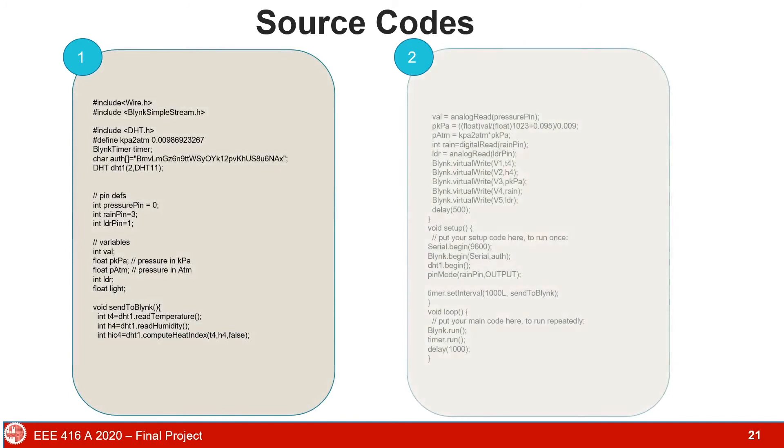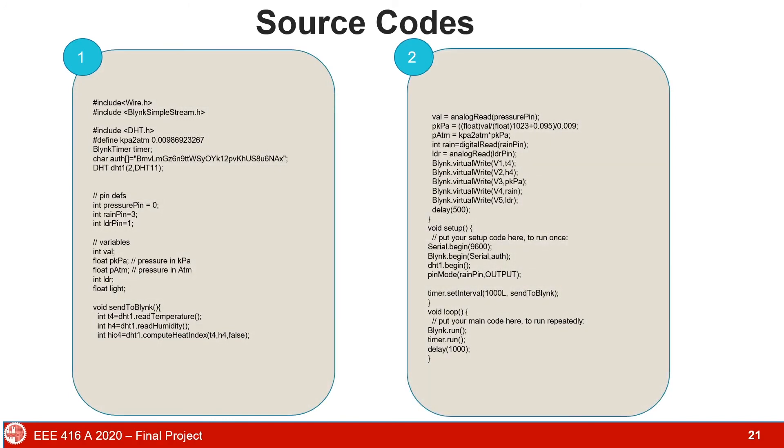Now I'm going to show the Arduino code used for our project IoT weather sensor. We start by including wire, blink, simple stream, and DHT header files. We define an authorization code which is given to us by the blink app. It will help to connect the Arduino module to blink app. Now we define pins, pressure pin to 0, rain pin to 3, and LDR pin to 1.